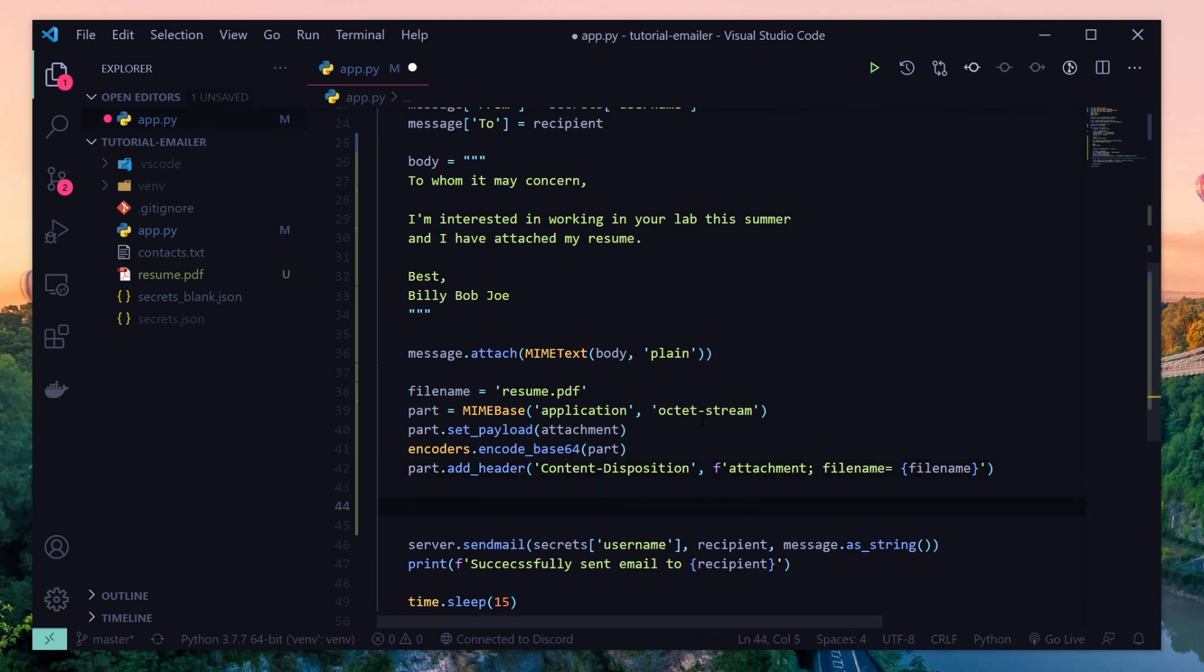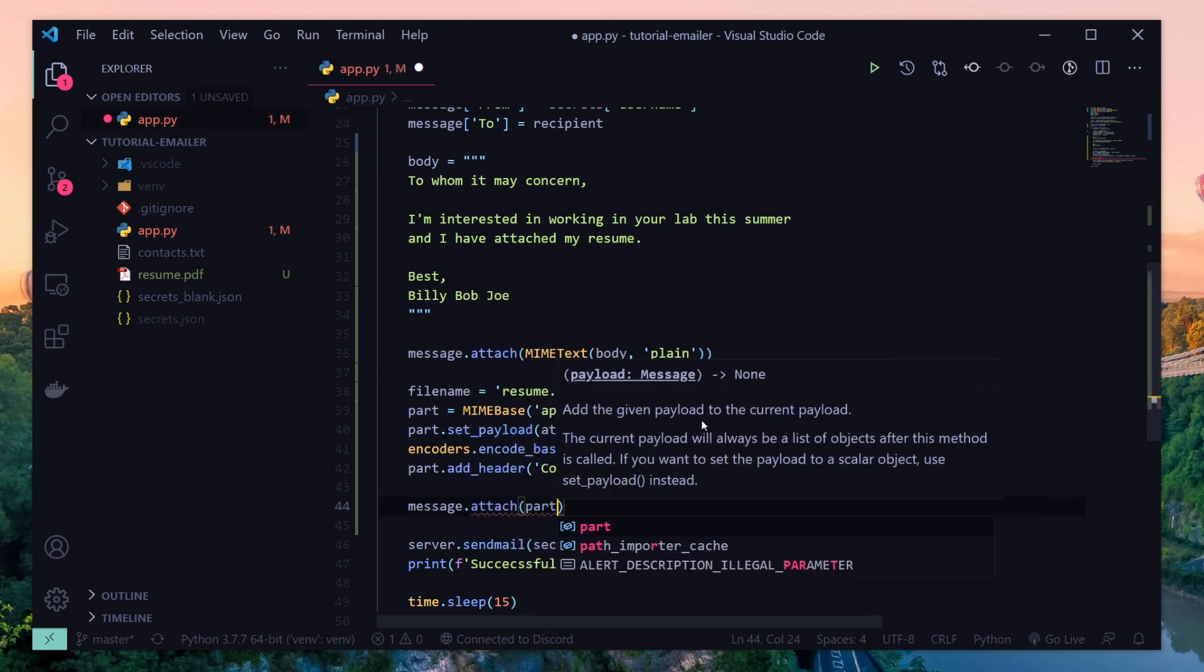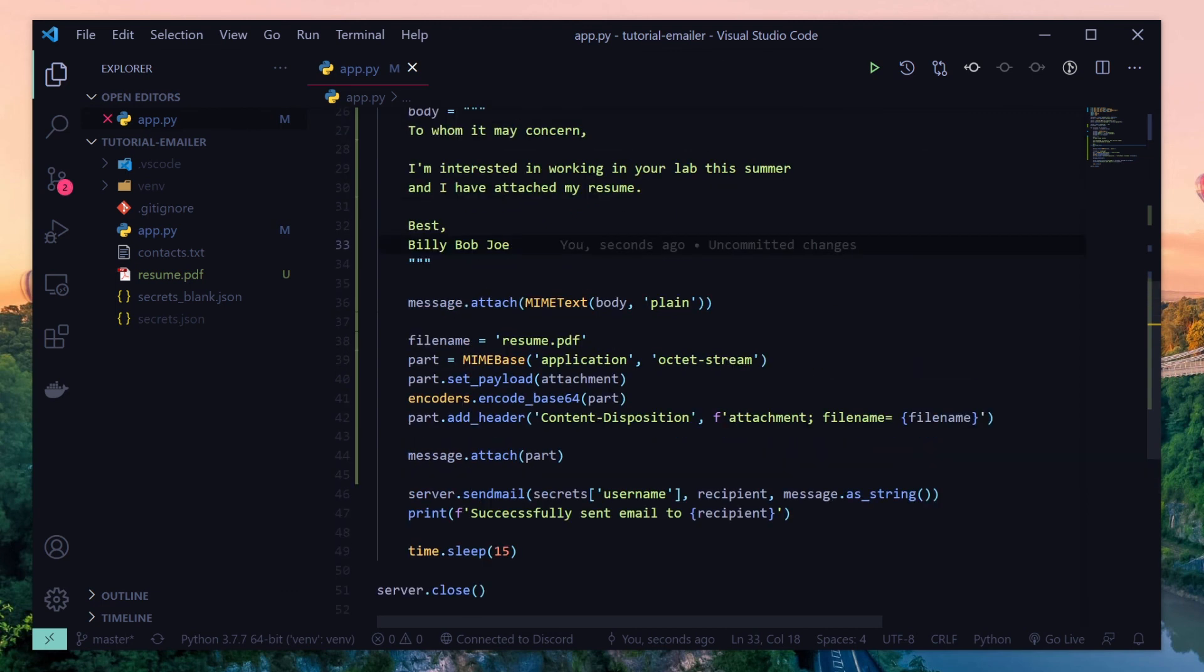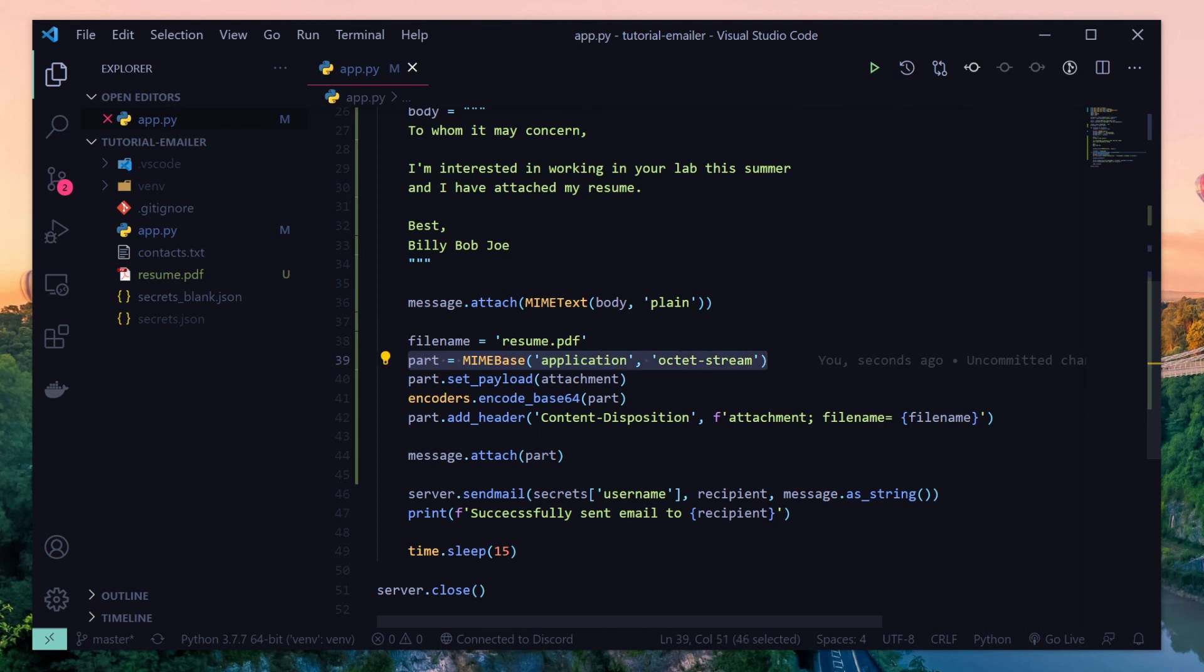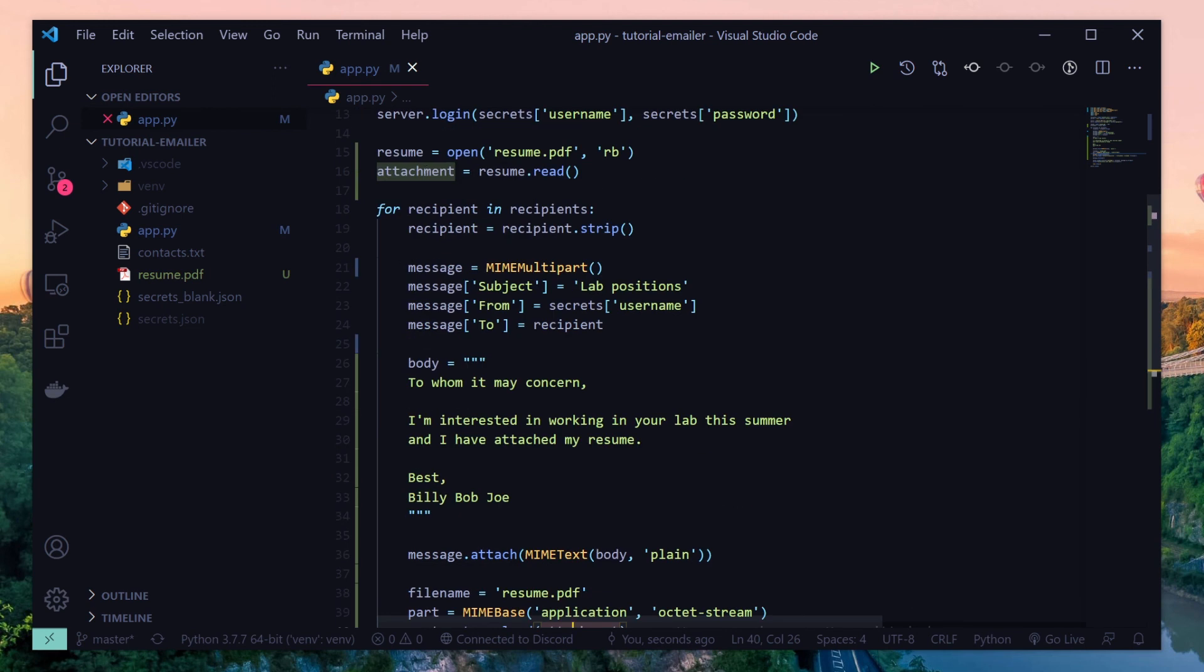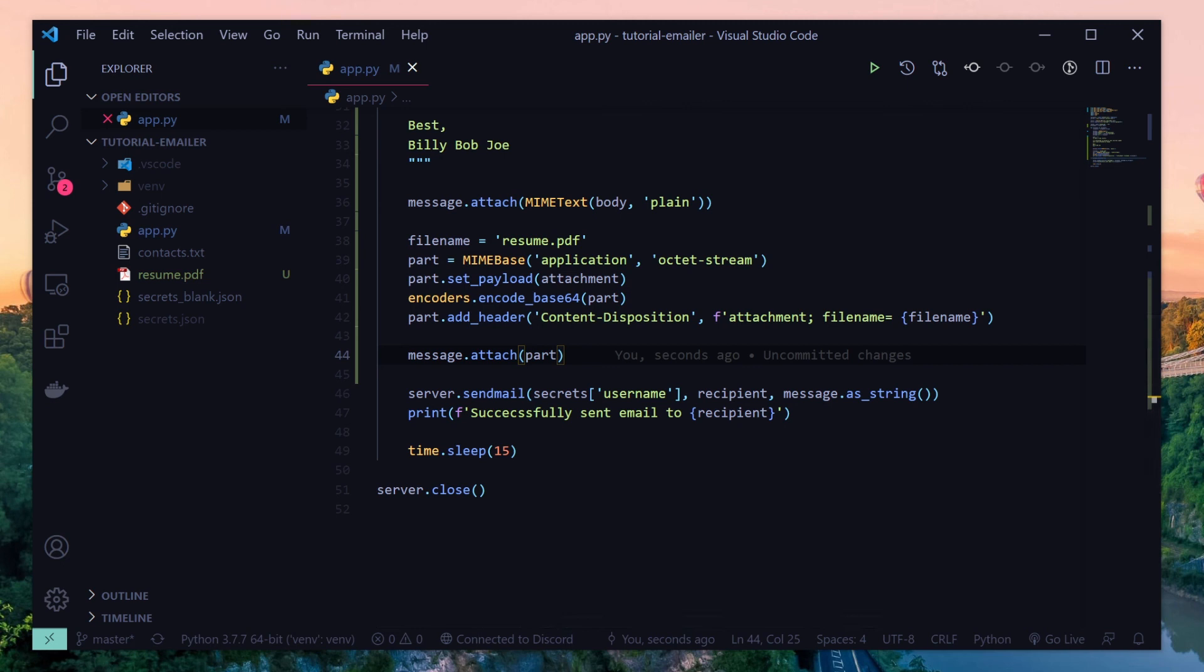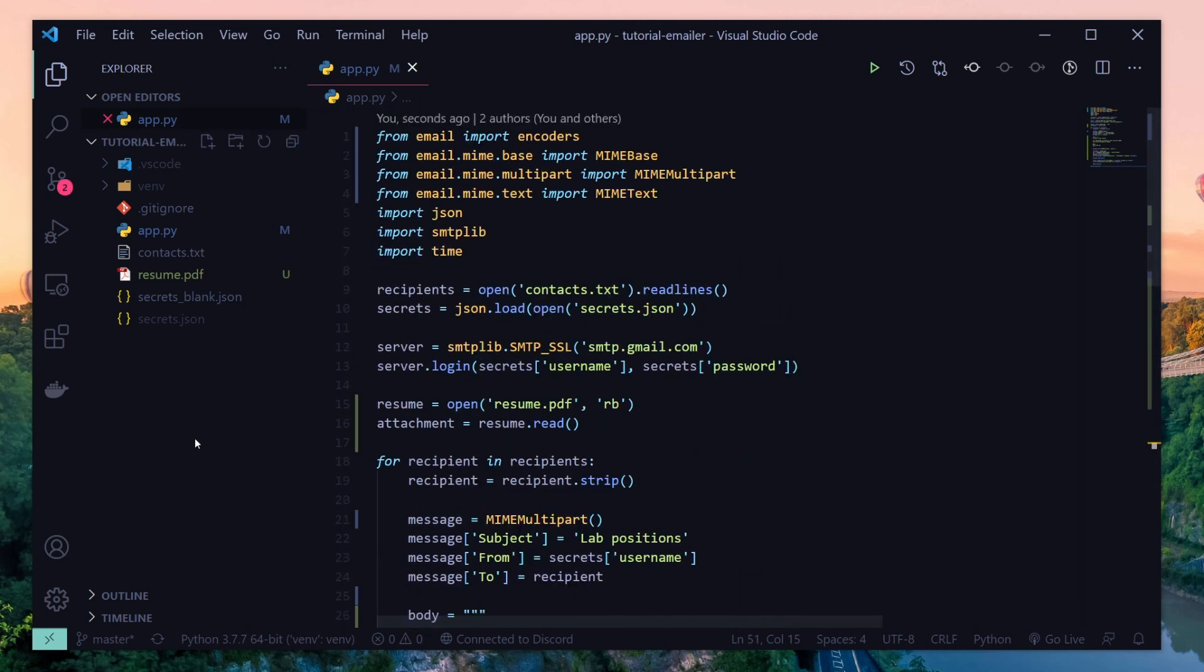Okay, and finally we have to attach our actual attachment, so message.attach and then the part. And so to go over what we just did here, we had a file name, we created a MIME base and called it a part, we set the payload of our part to the attachment which we created up here which is just our resume. So we set the payload to our resume basically, and then we encoded our part, then we added a header, and then we attached it to our email. And that's basically it. Now when you send your email it'll attach this resume and it'll get sent and that's basically the end of this project.